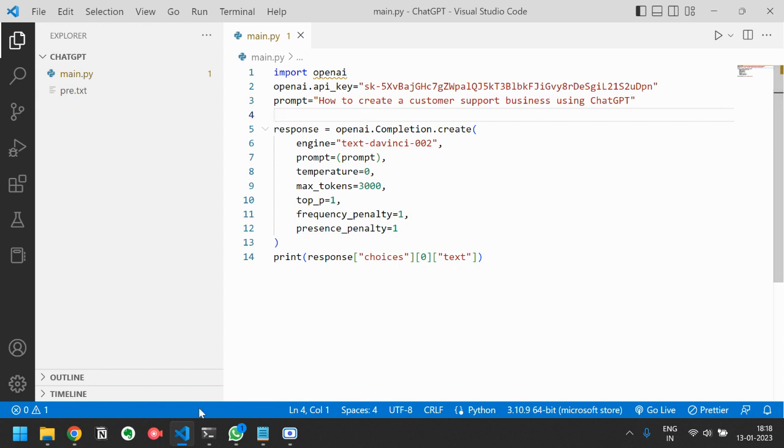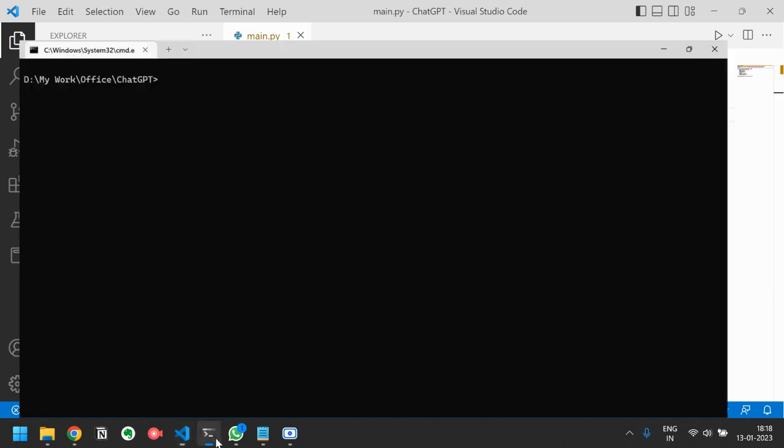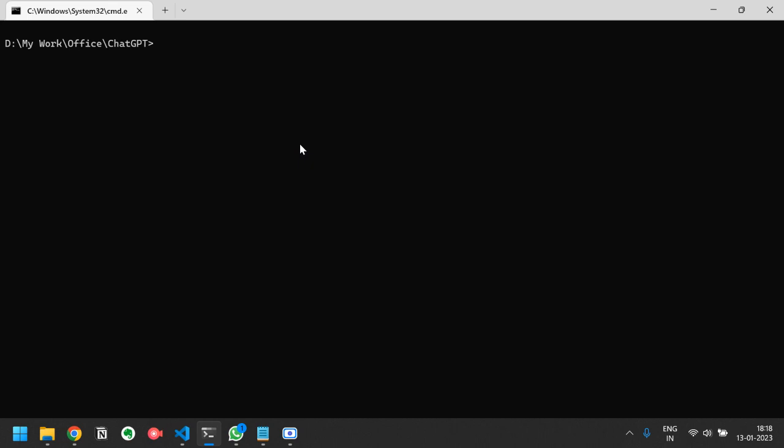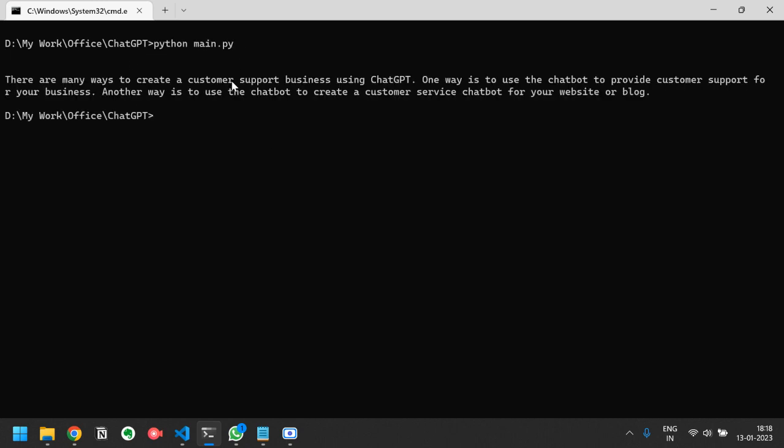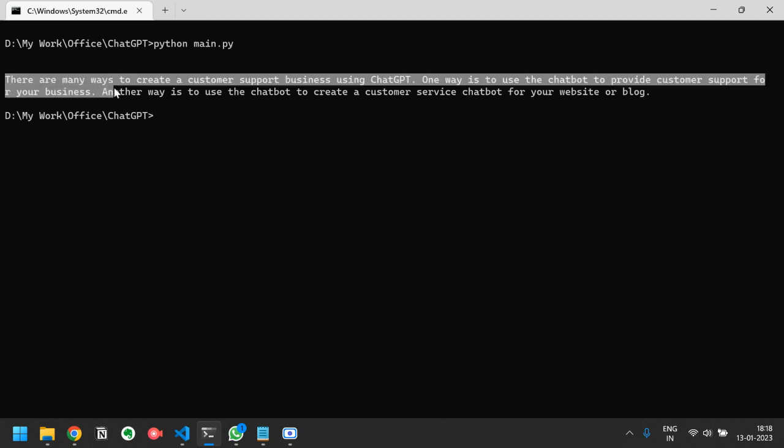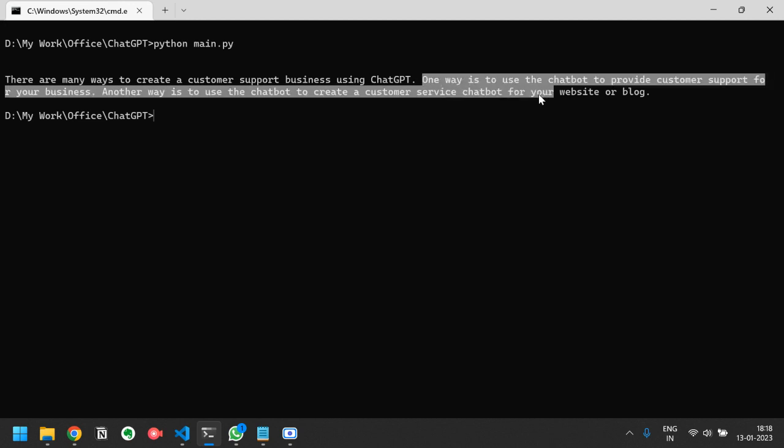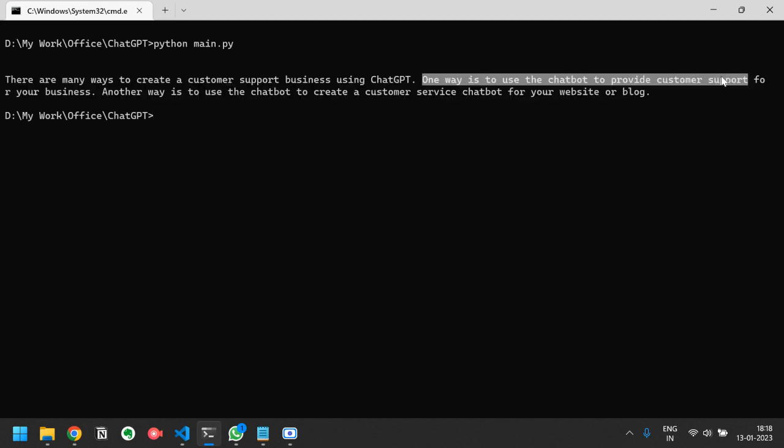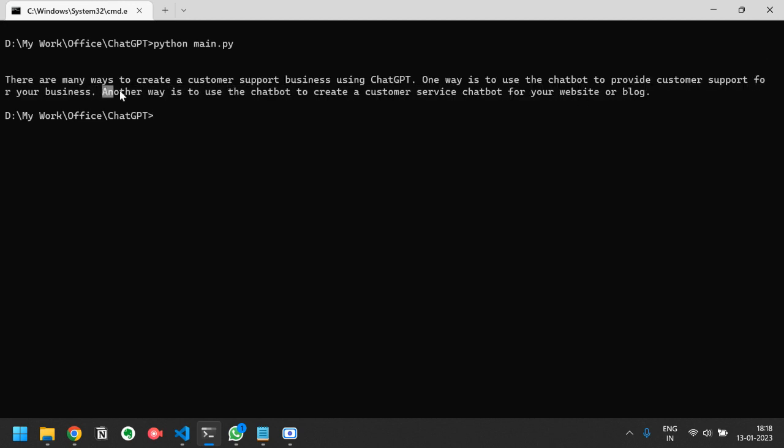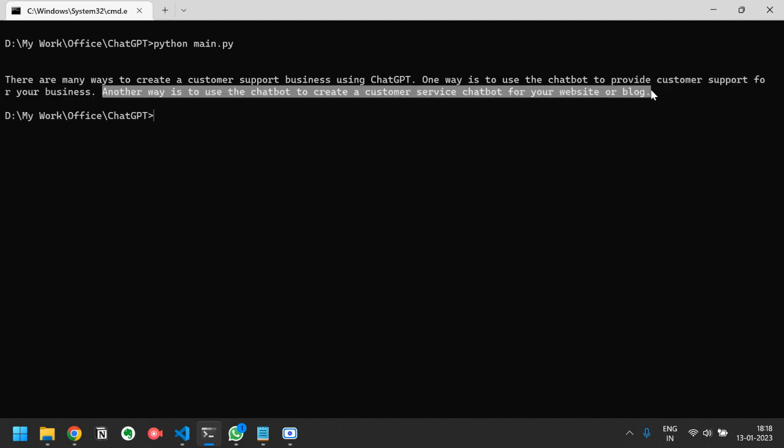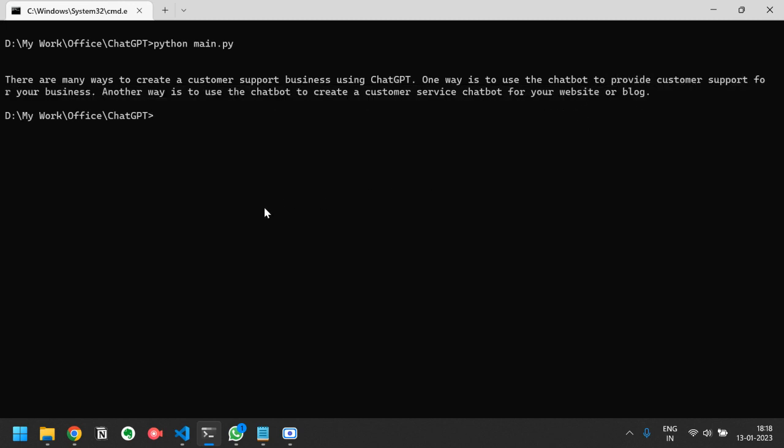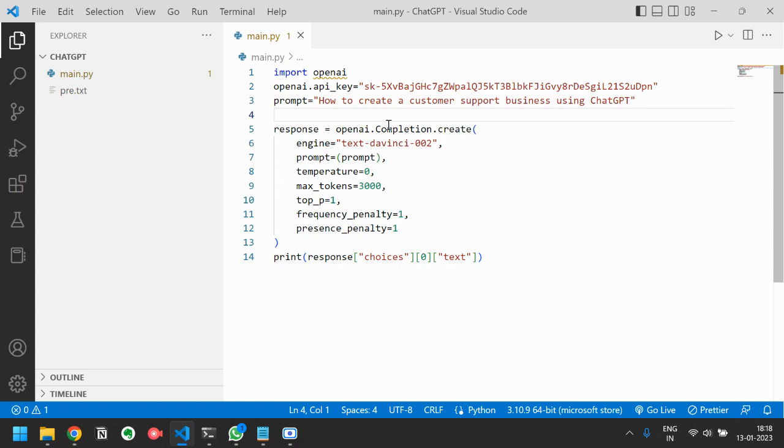Let's run it and see the results. Just type python main.py to run this. So this is the response: there are many ways to create a customer support business using Chat GPT. One way is to use chatbot to provide customer support for your business. Another way is to use Chat GPT to create a customer service chatbot for your website or blog.